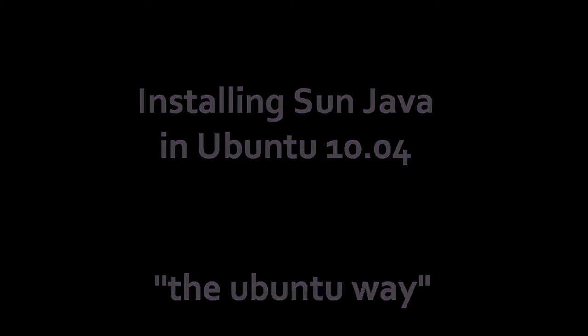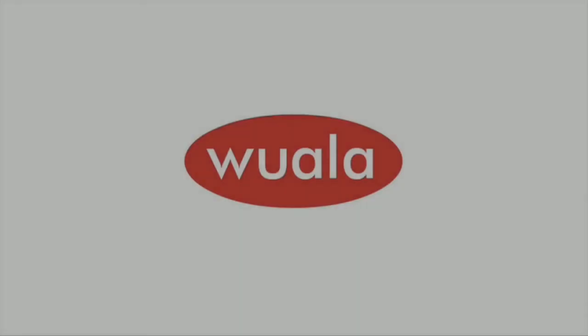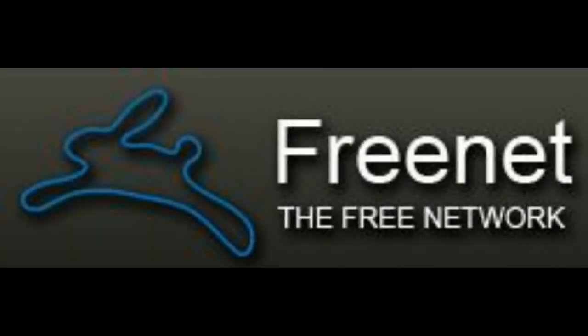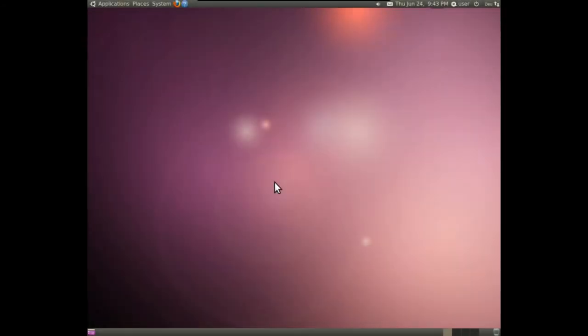For example, you need Java in case you want to use Voala, a secure peer-to-peer online storage. Or Freenet, a sensor-resistant network. Or maybe you need Java just to play a little browser game that requires Java.